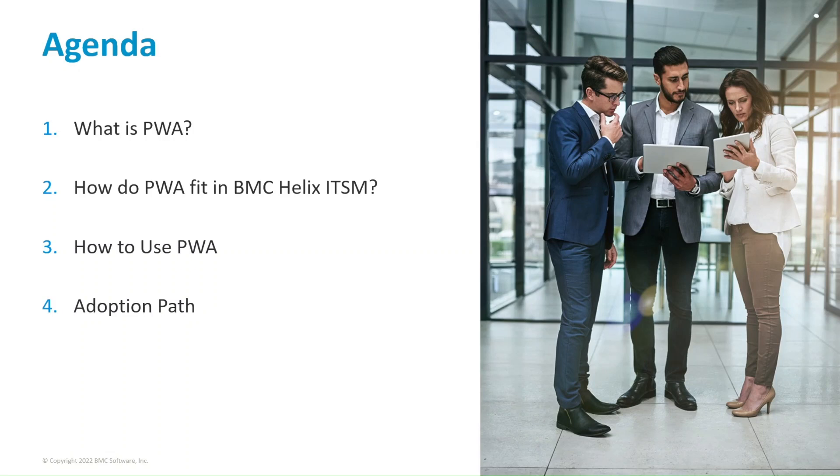Fourth, Adoption Path, where we will go through the recommended steps for your organization to achieve the best adoption possible.